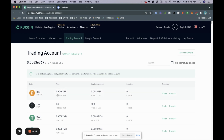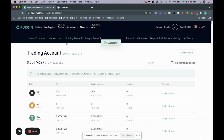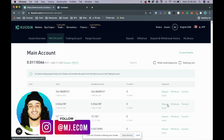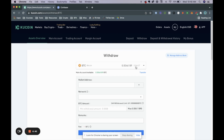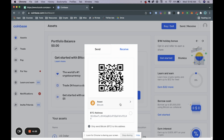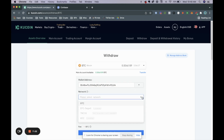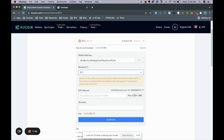Now that we have our Bitcoin wallet address copied, we need to first transfer our Bitcoin from the trading account to the main account in order to send it. Click transfer, choose the full amount, and confirm. Now in our main account we have our Bitcoin. Click on withdraw — we're withdrawing $266 worth of Bitcoin. Paste the Bitcoin wallet address from Coinbase, choose the network (Bitcoin), and select the maximum amount.